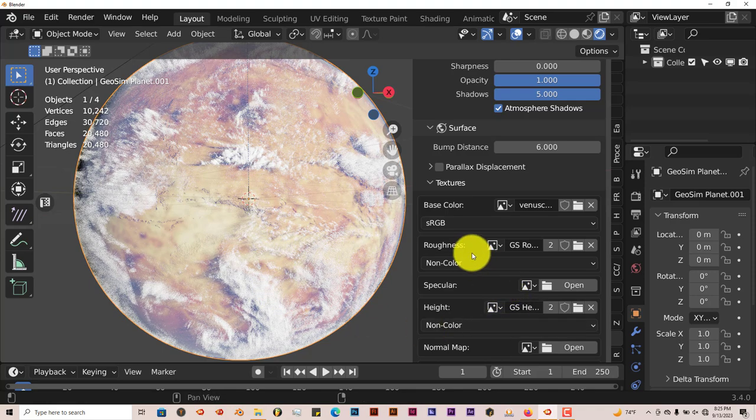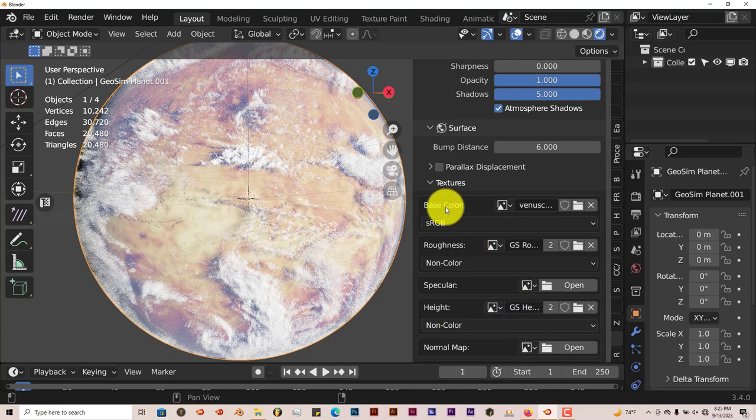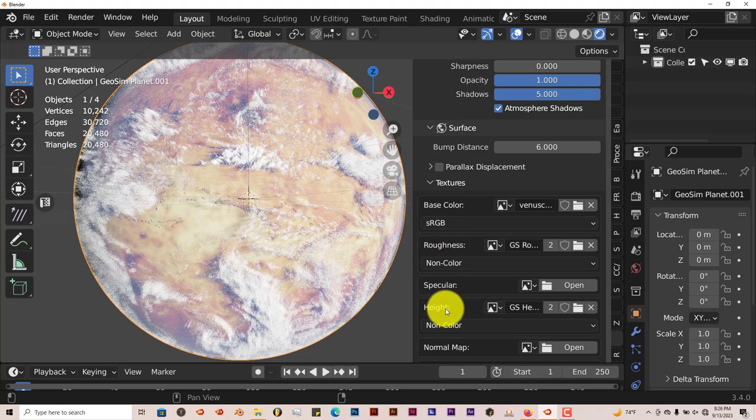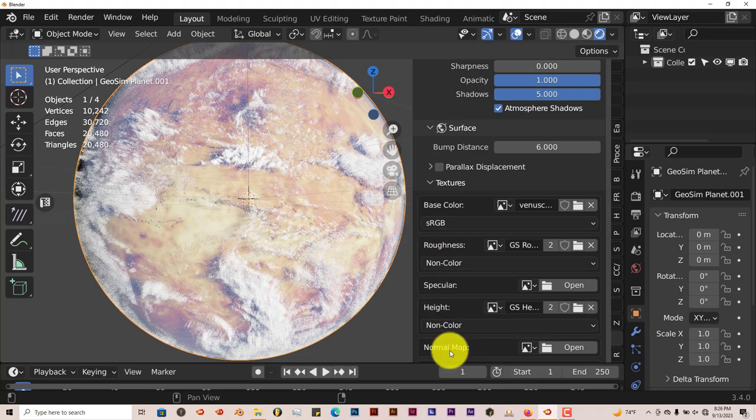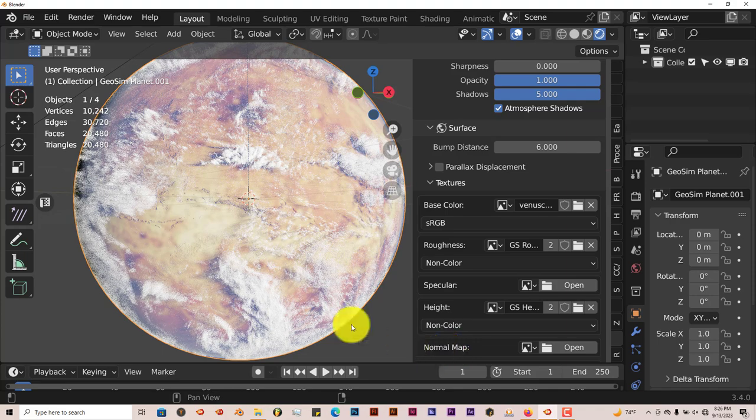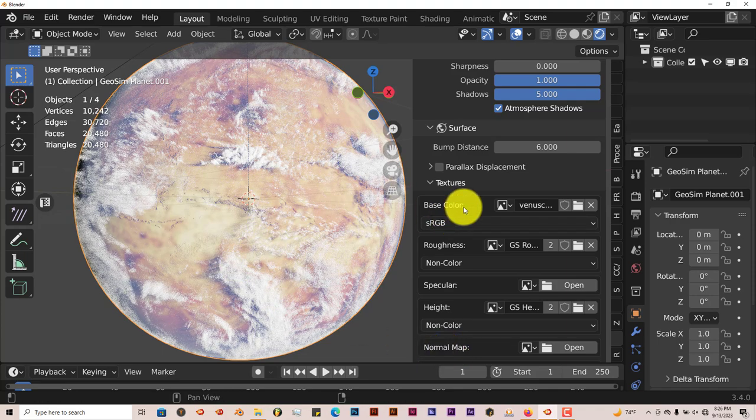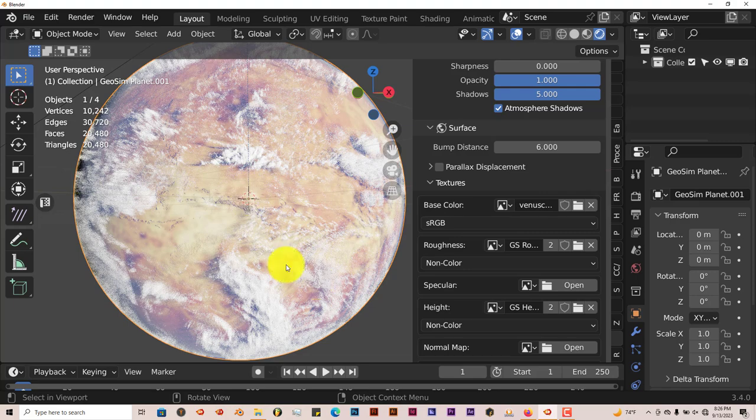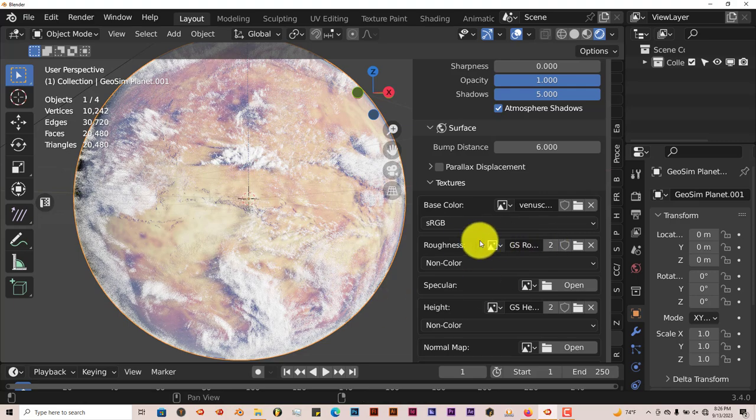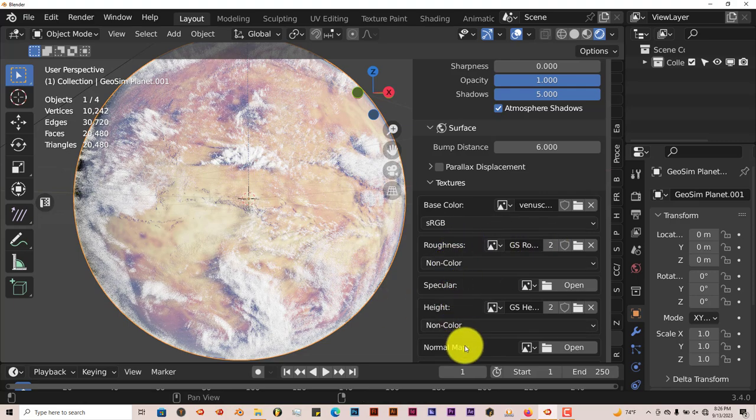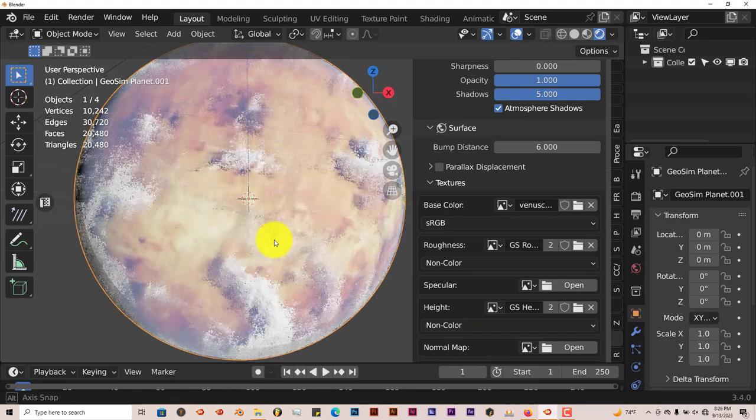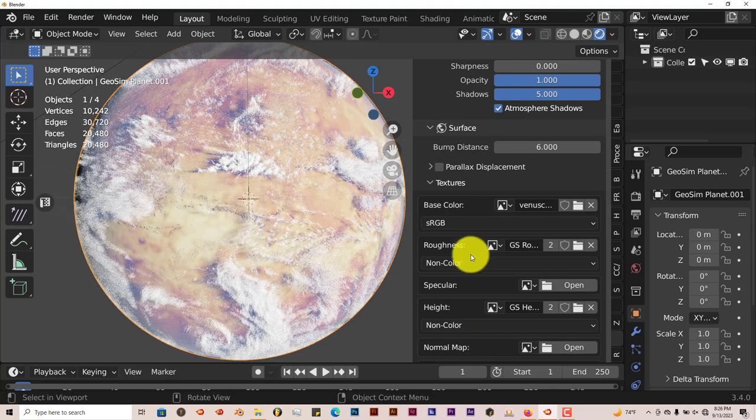There's a way you can convert that base color map into a roughness map, a specular map, a height map, and a normal map. But that's another tutorial. Right now it's using the base color map for Venus over the earth roughness, specular, and normal map, and height map. But you can't really tell, so that's no problem.